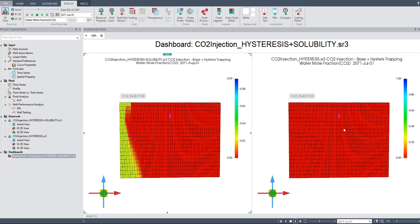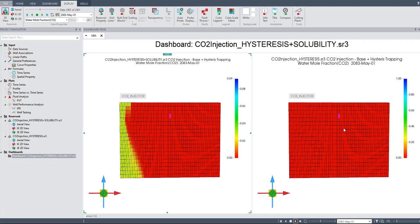This is a very important thing about having the ability to model your trapping. All models can simulate structural trapping, but you also need to enable hysteresis trapping and solubility trapping. This is where the software plays a very important role in advancing in such a way that we can have solubility trapping.